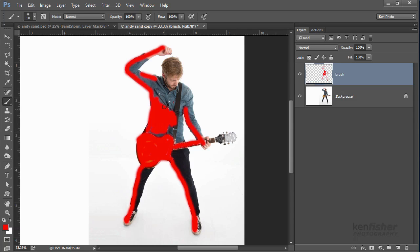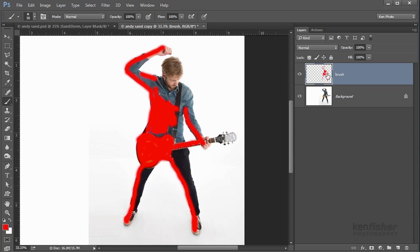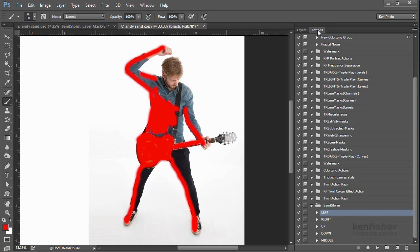And just fill that in a little bit, fill that in a little bit. I think we'll leave it at that. So we've now defined an area in red on a layer called brush that the action is now going to have a look for. So it needs it to be there. Okay, I'm going to go to my Actions panel now.